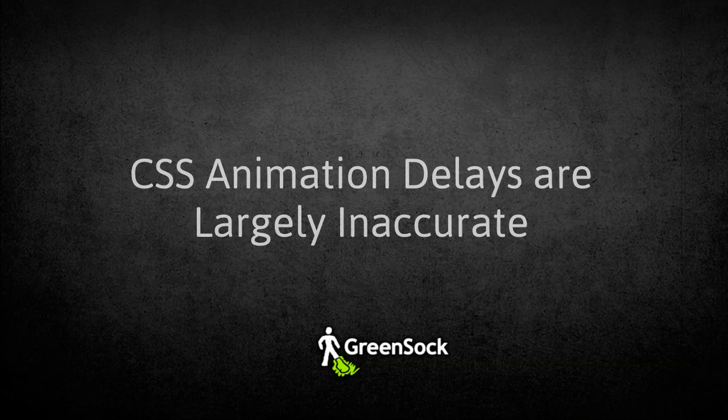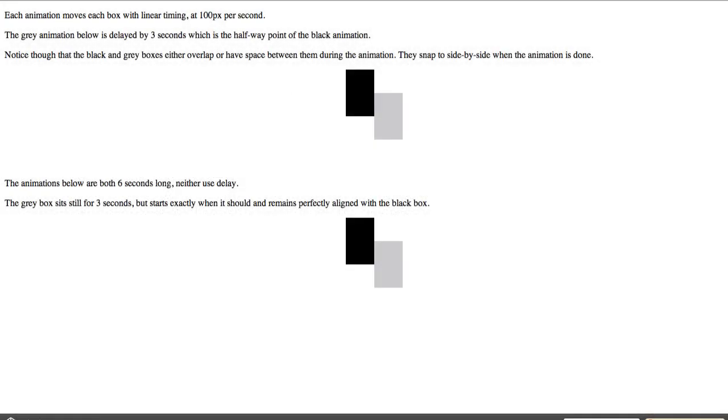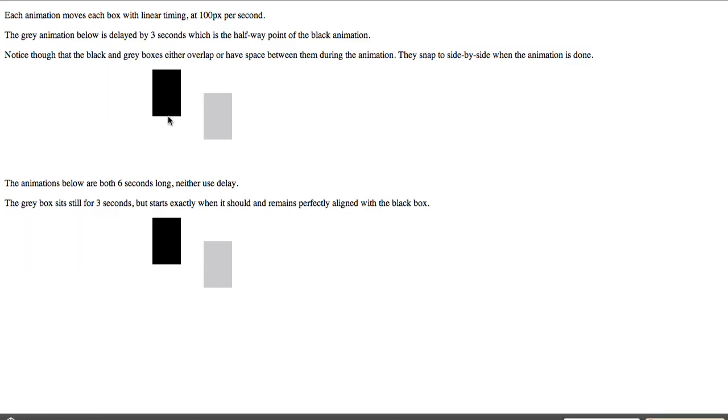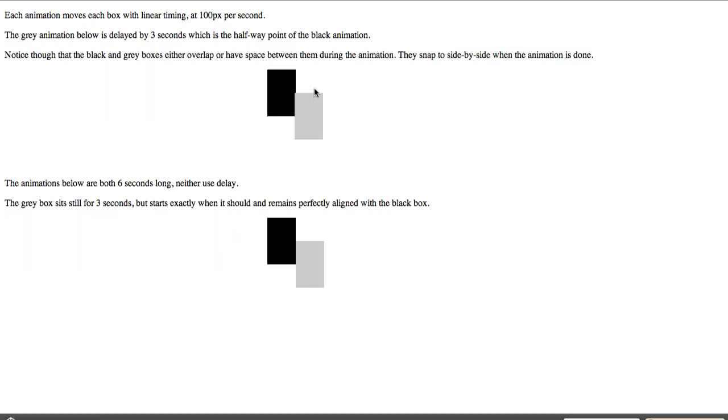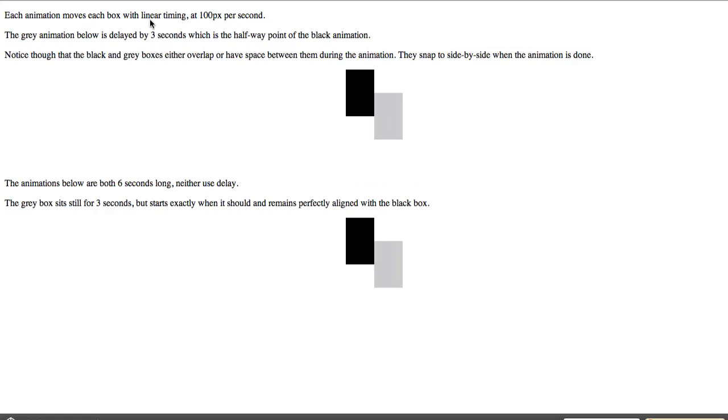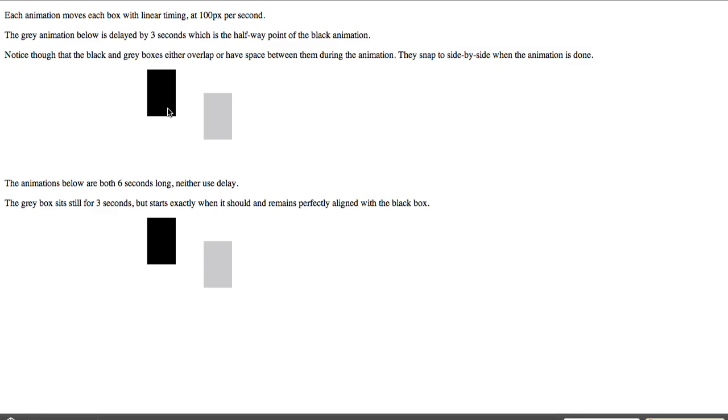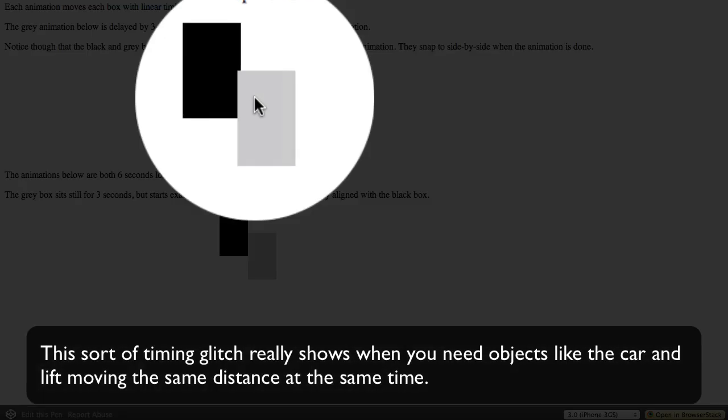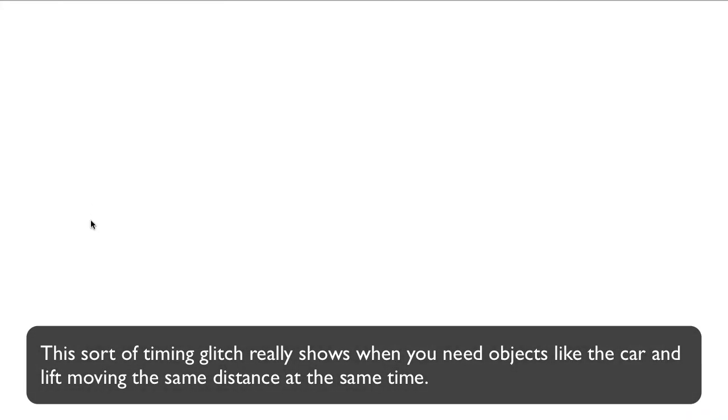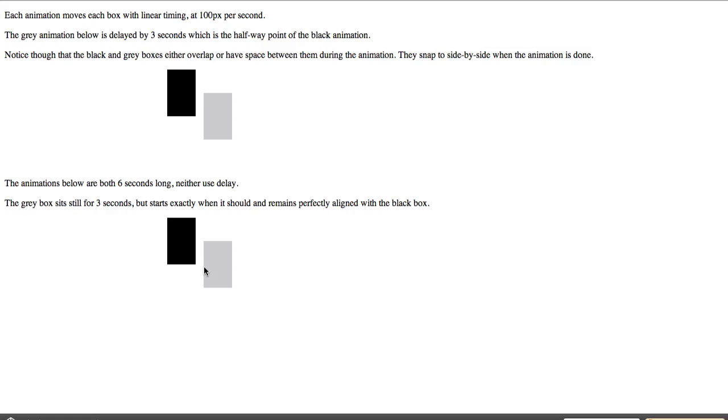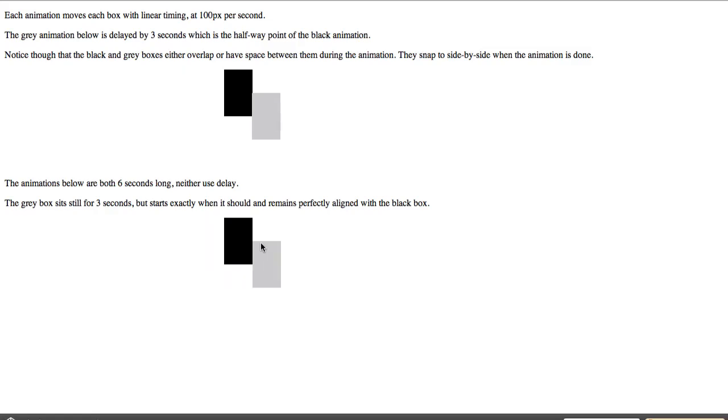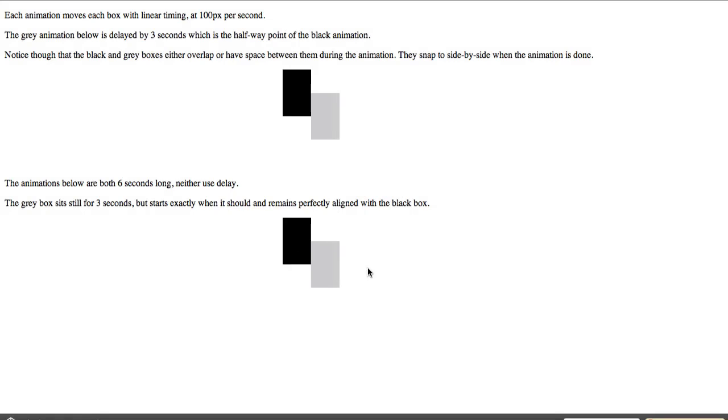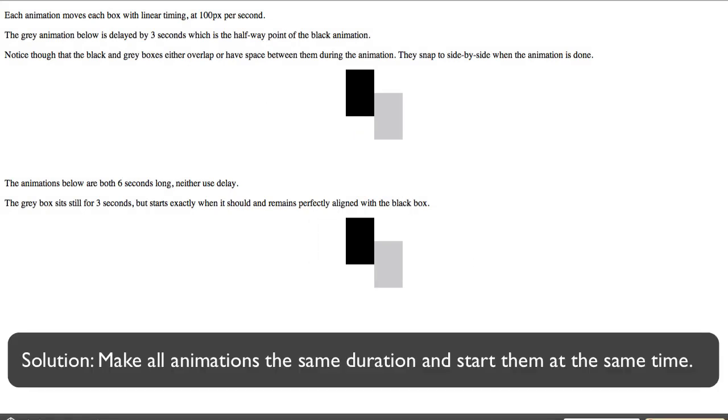All right, next I just want to quickly address my claim that CSS animation delays are largely inaccurate. I made a very basic CodePen demo that has a black box animating for six seconds and at three seconds delay, the gray box starts animating. And it might be hard to see in the video, so I'll pause it. But the black box and gray box overlap, showing you that the delay is not accurate. Whereas in the animation below here, both animations start at the same time. They're both six seconds long, and they align perfectly. So again, just a little example to show you that I don't believe that delays are accurate, which is why I've chosen to make all my animations the same duration.